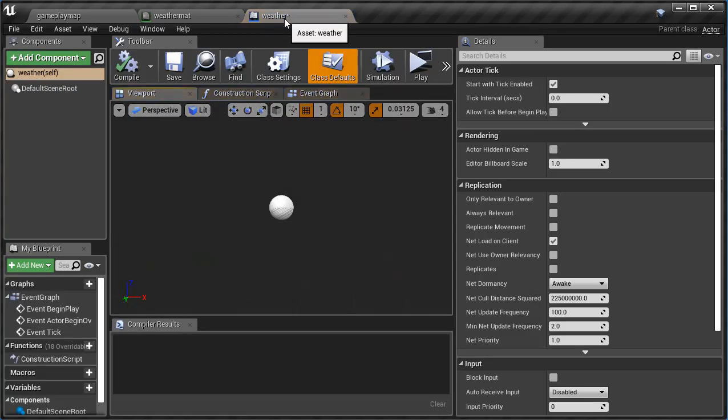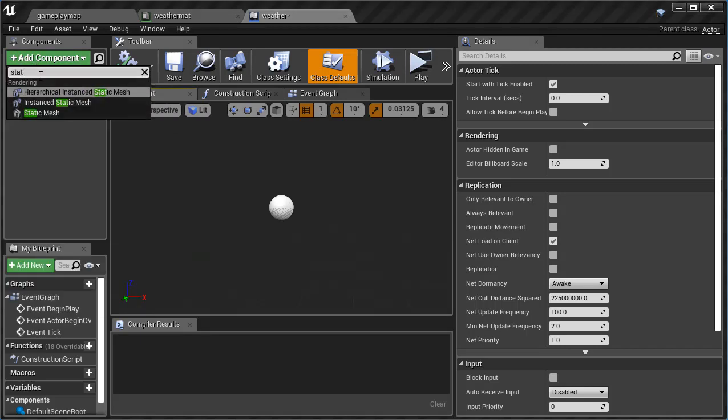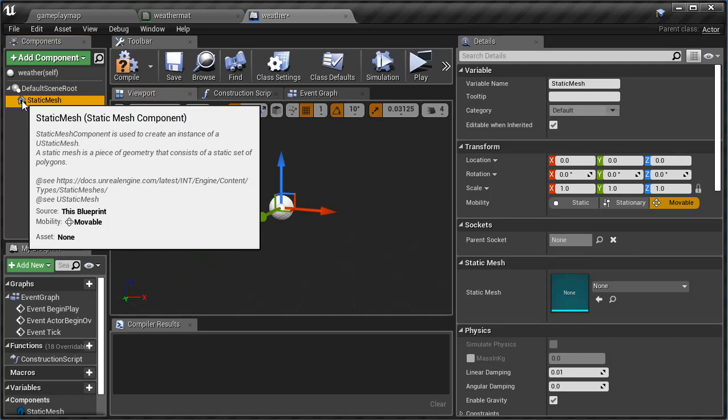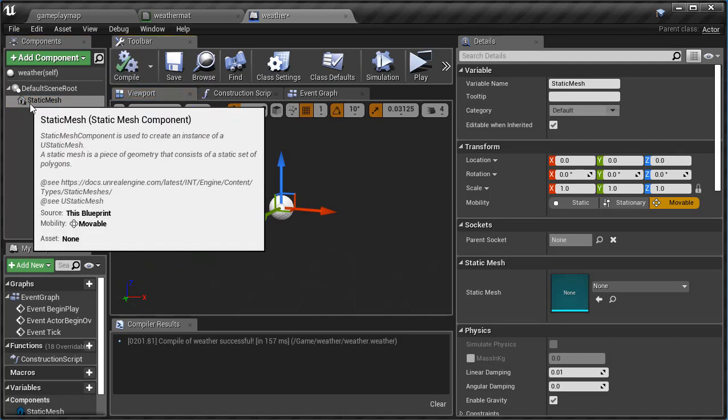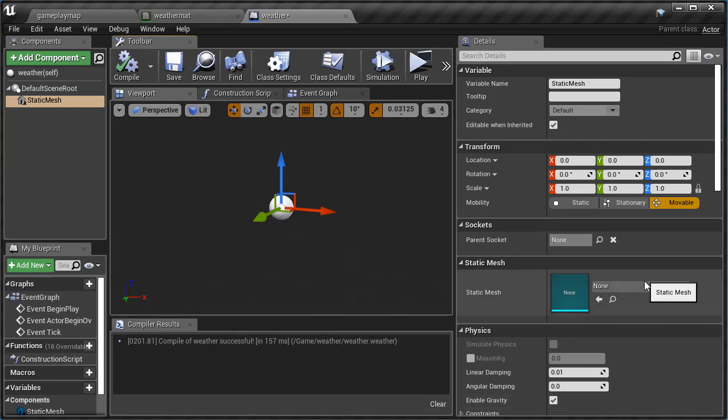Now we're going to add a component and this is going to be a Static Mesh component, just like that. We can compile, that's fine. Now we have to determine the visual look of it and that's in the static mesh.